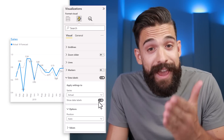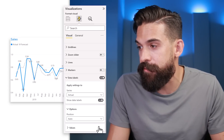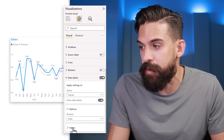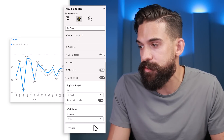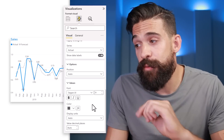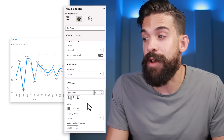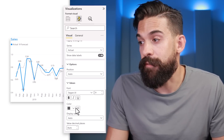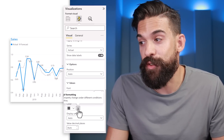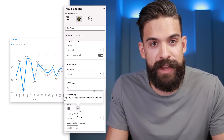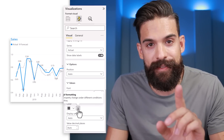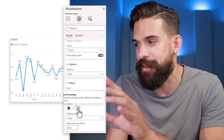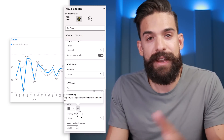If we go a little further down and open the values group, we have the option to apply a different color. We can use conditional formatting for that, and this is the part that changed.